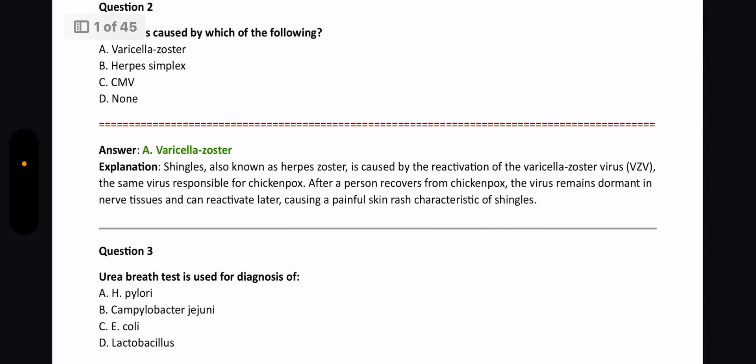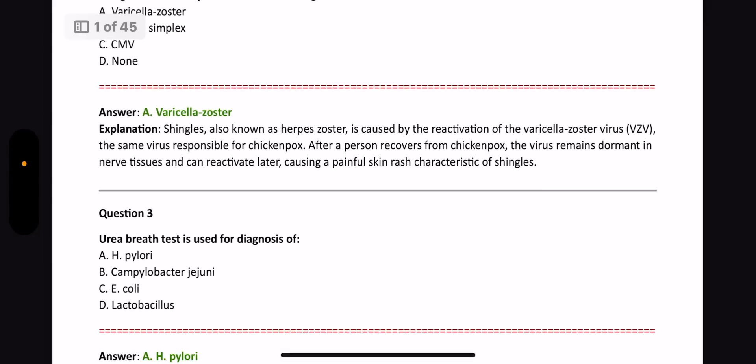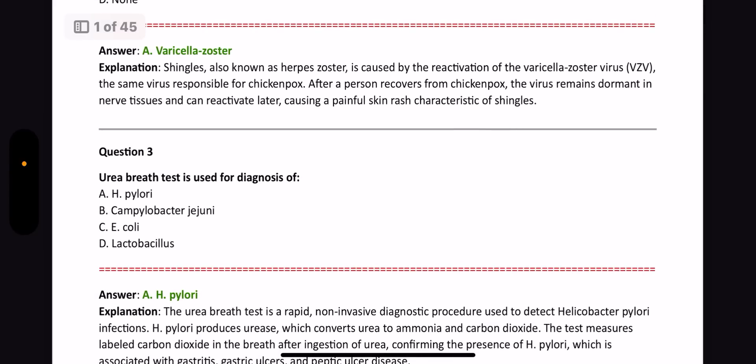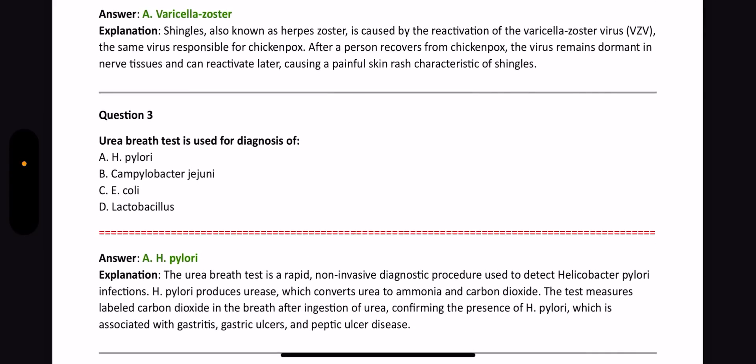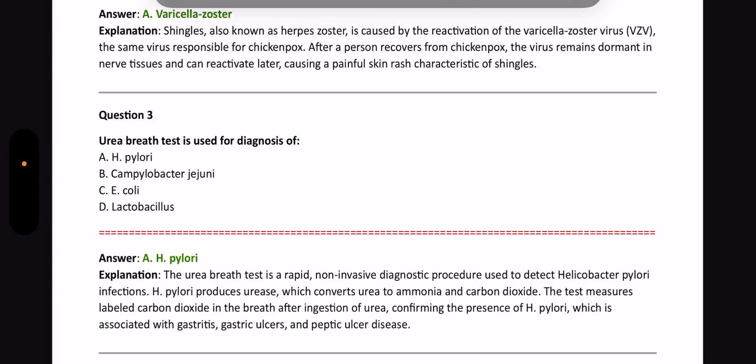Next question: Urea breath test is used for the diagnosis of what? The answer is H. pylori. The Urea breath test is a rapid non-invasive diagnostic test to detect H. pylori infections. These are all important PYQs — please read more about all of these bacteria.